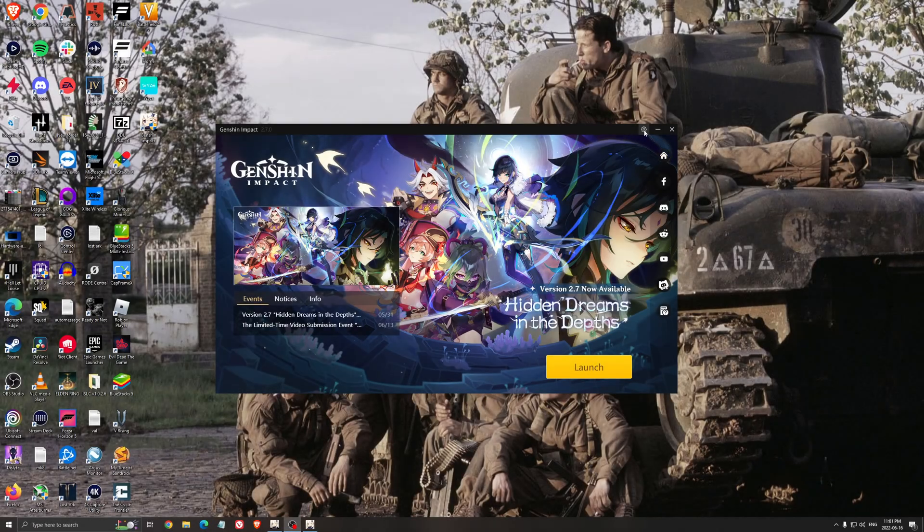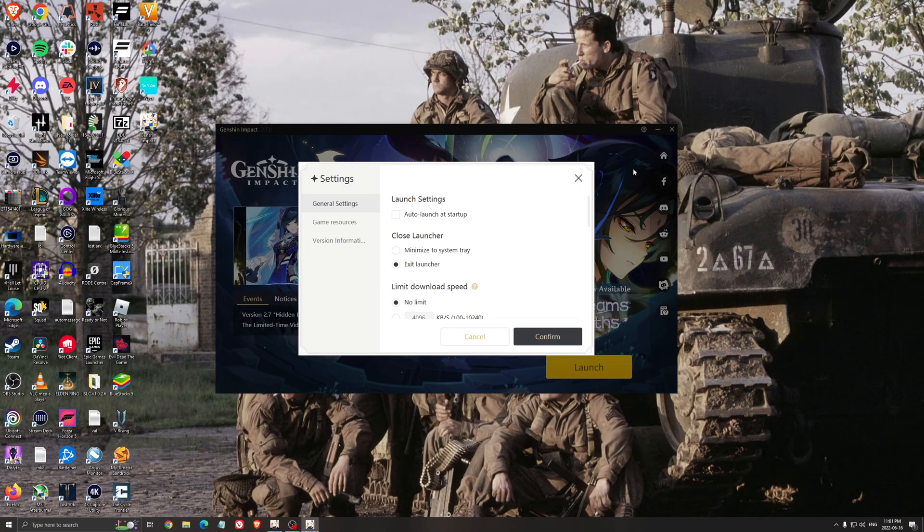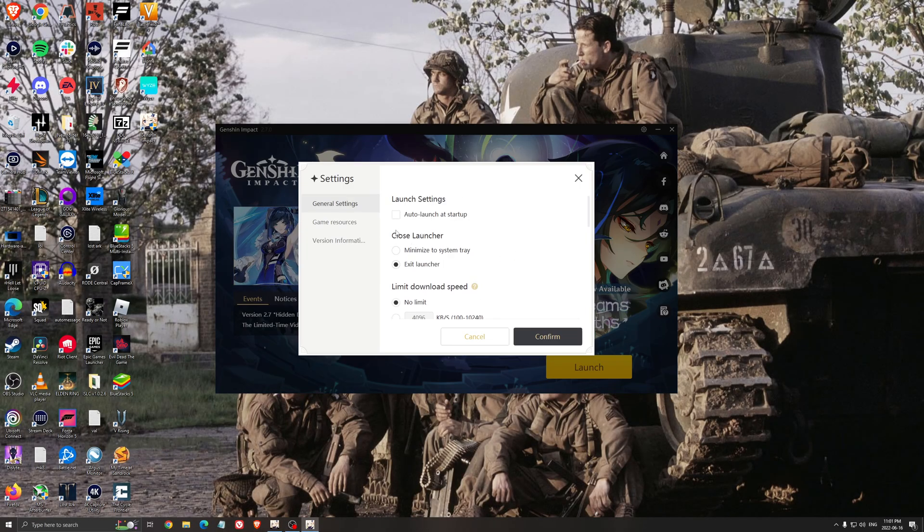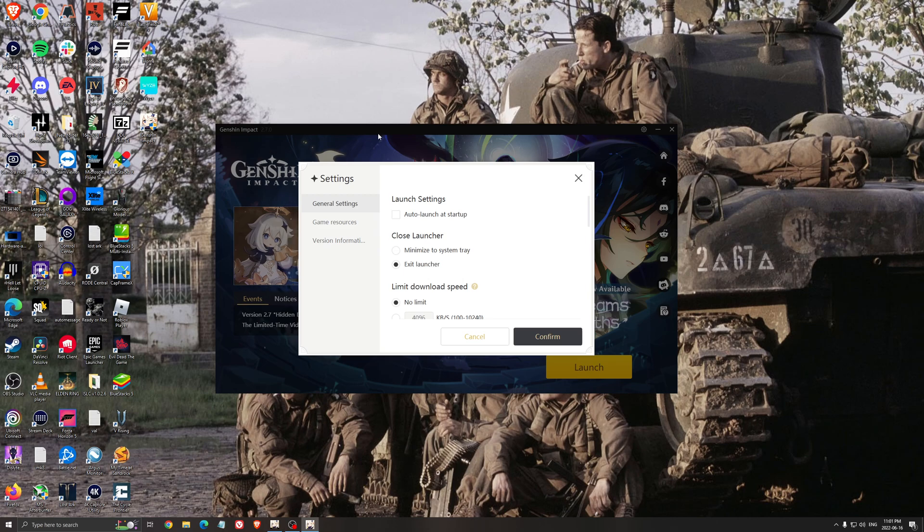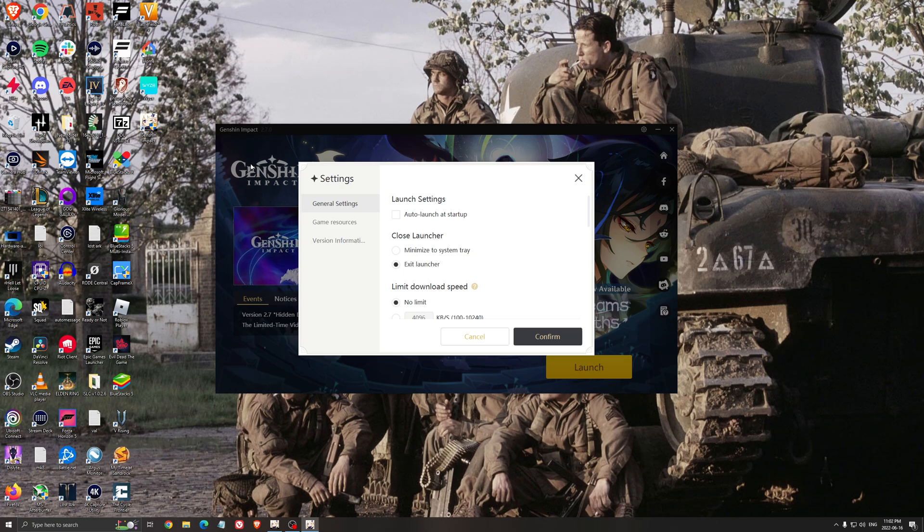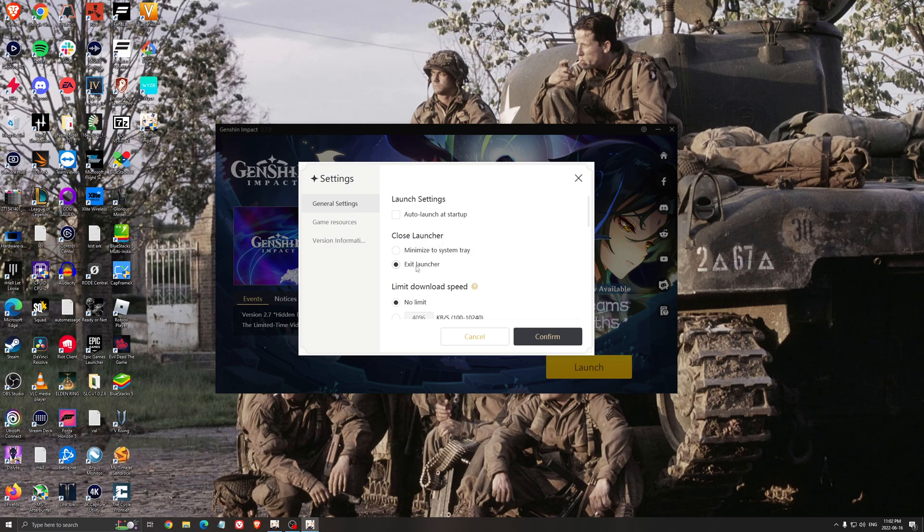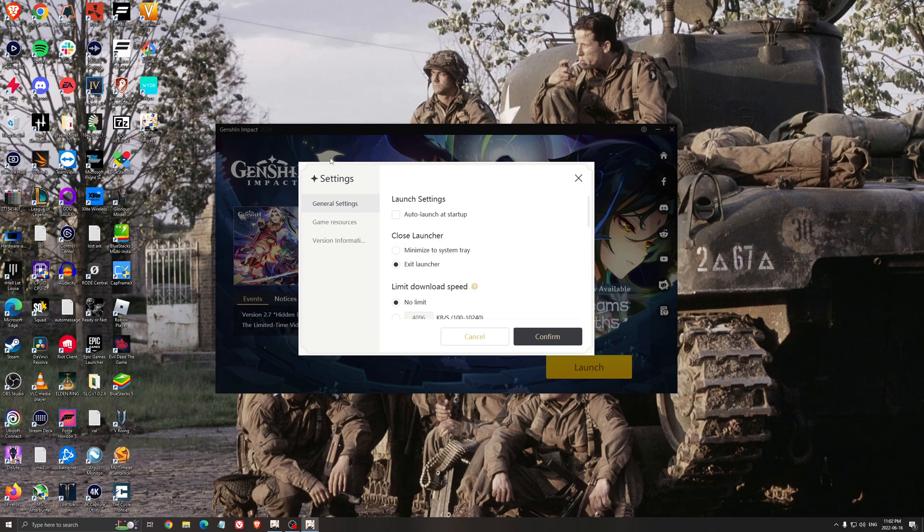So now let's start with the launcher. Go to settings. The only option I recommend here to change is the close launcher. Make sure that you're using exit launcher. The difference is when you launch the game with minimize to system tray, your launcher will be minimized and will still be using a little bit of RAM and even CPU. So if your computer is really low-end or a very old computer, go with exit launcher. It's going to close the launcher when you launch the game and you will save a little bit of resources on your computer.